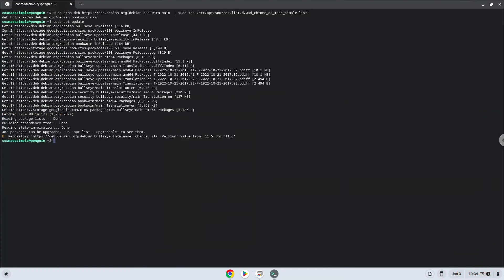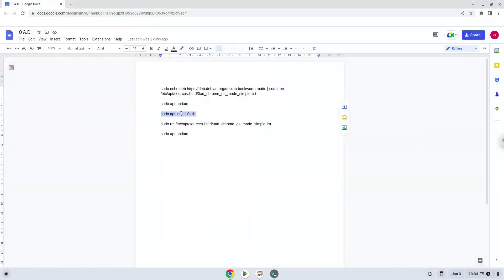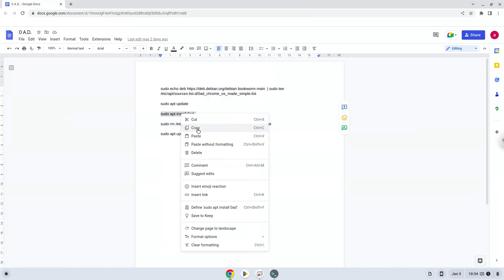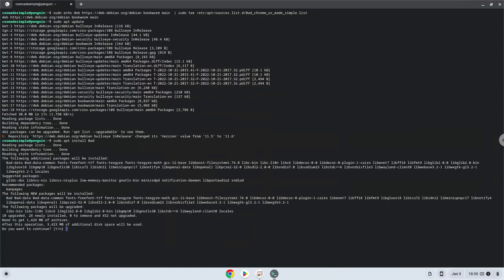Now we will install the game. Press enter to confirm the installation.